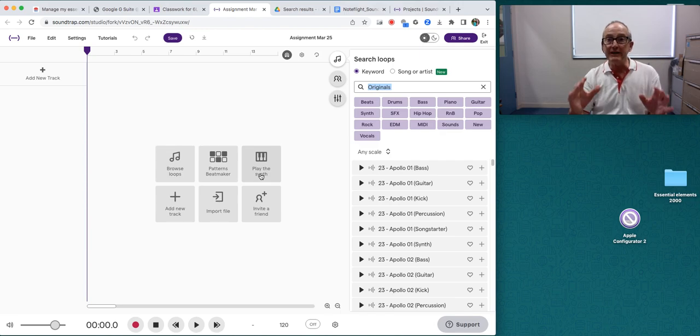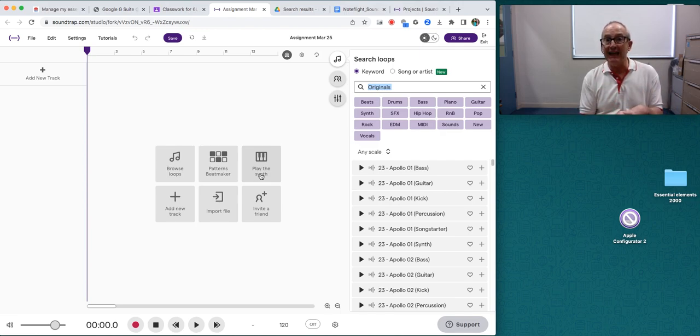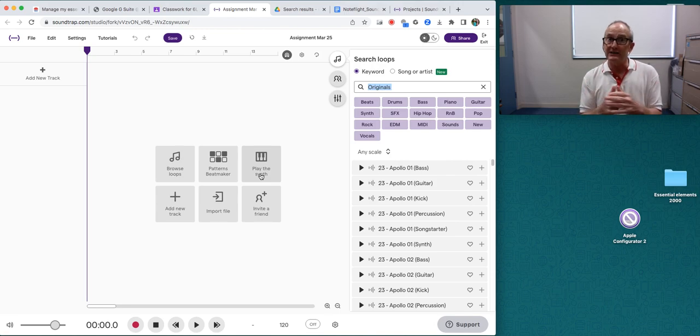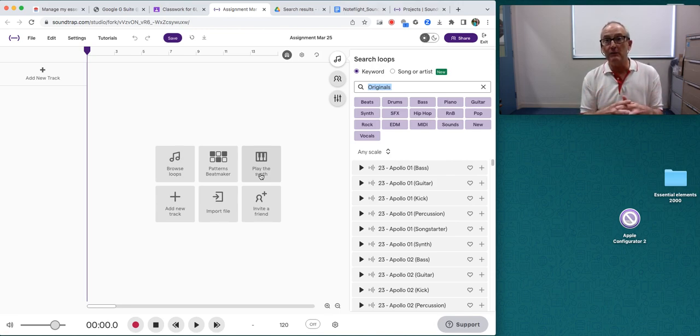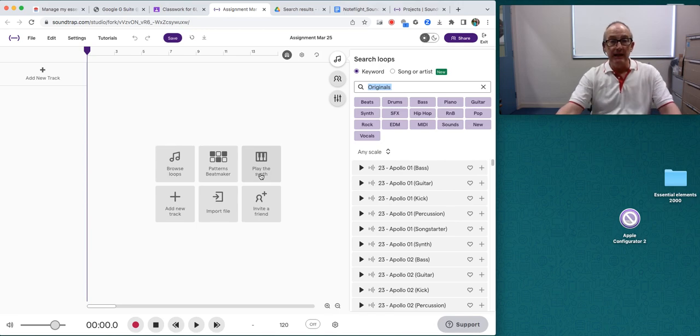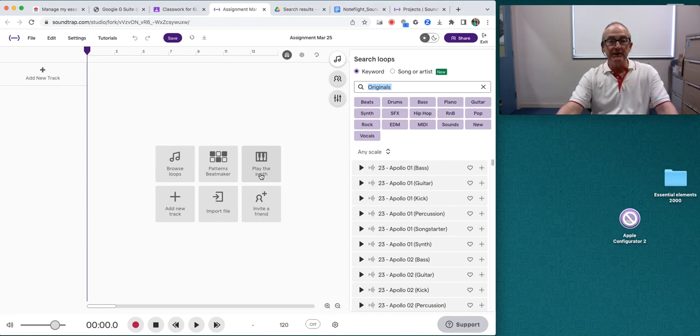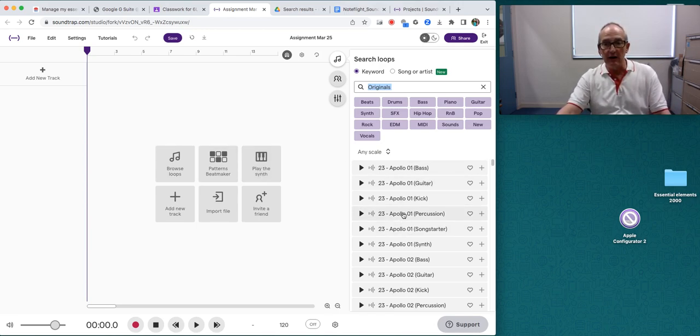You're also going to be using this program to create a podcast for English, but I'll talk about that more later on another video. So let's start straight up.